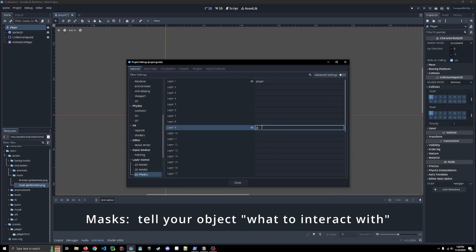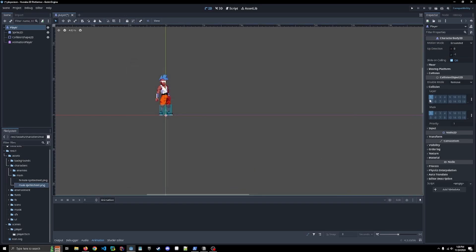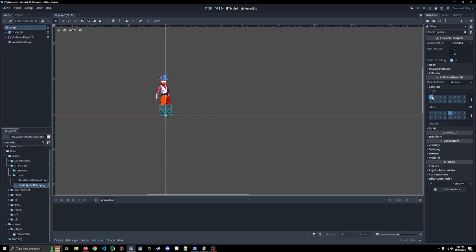The mask is what it looks for with collisions. What can it collide with? So we're going to just call layer nine ground. Then we're going to go back into here. We don't have to do anything on the layer, but the mask is going to be on layer nine. So that's what we are going to collide with, but we are a player.